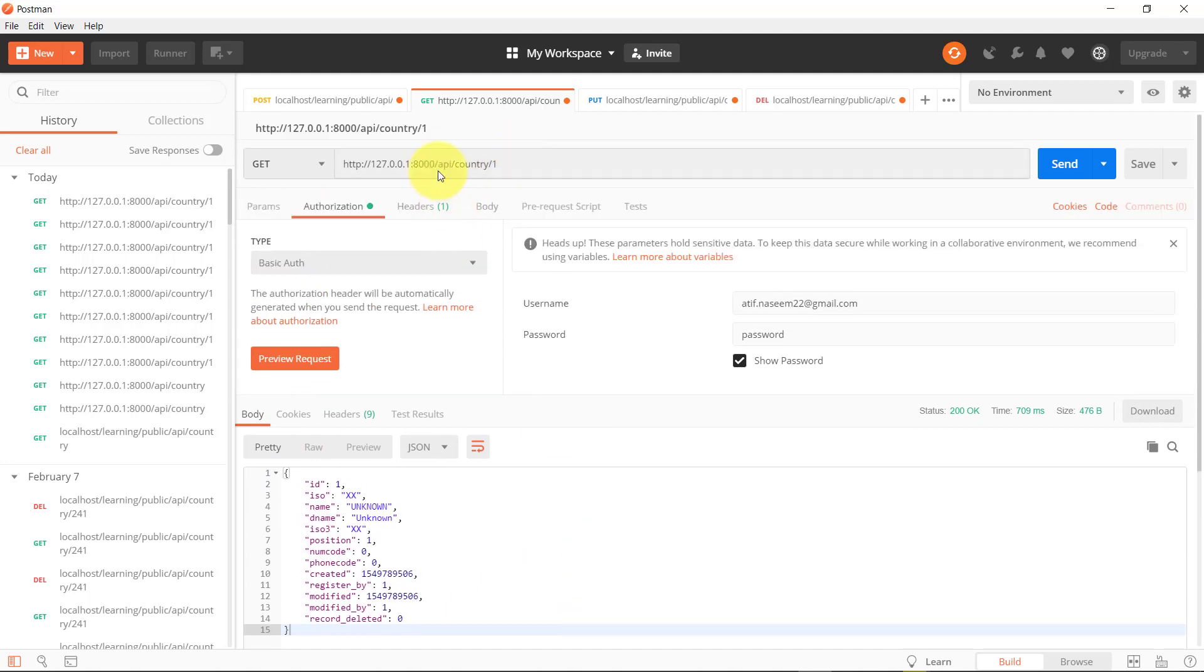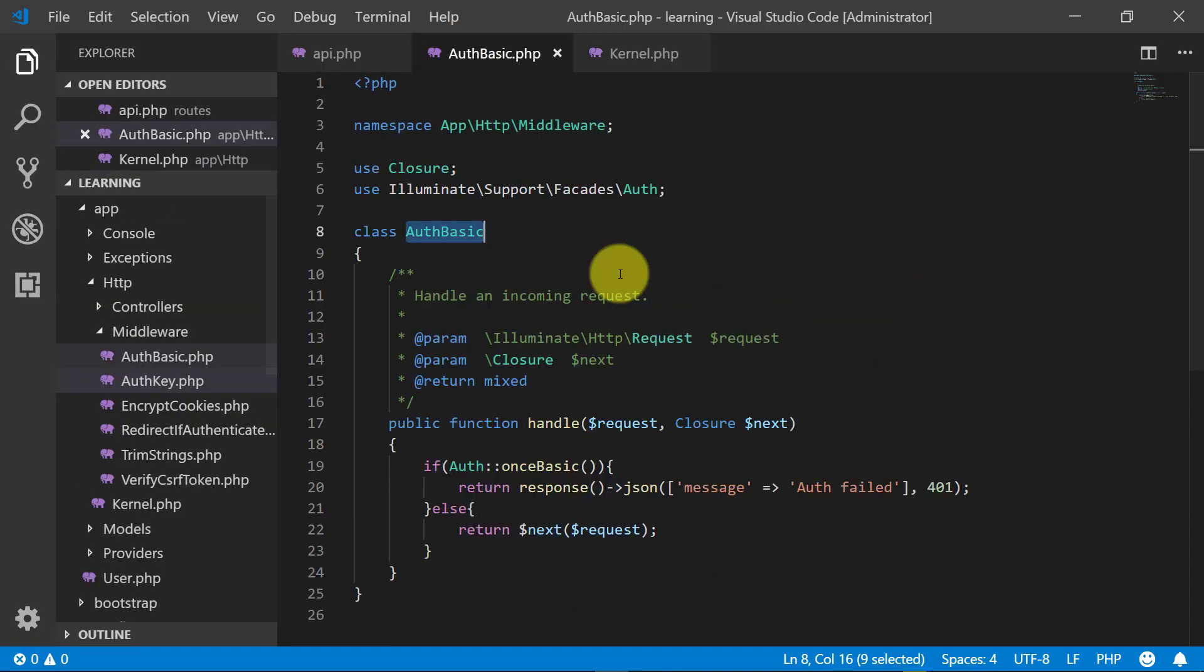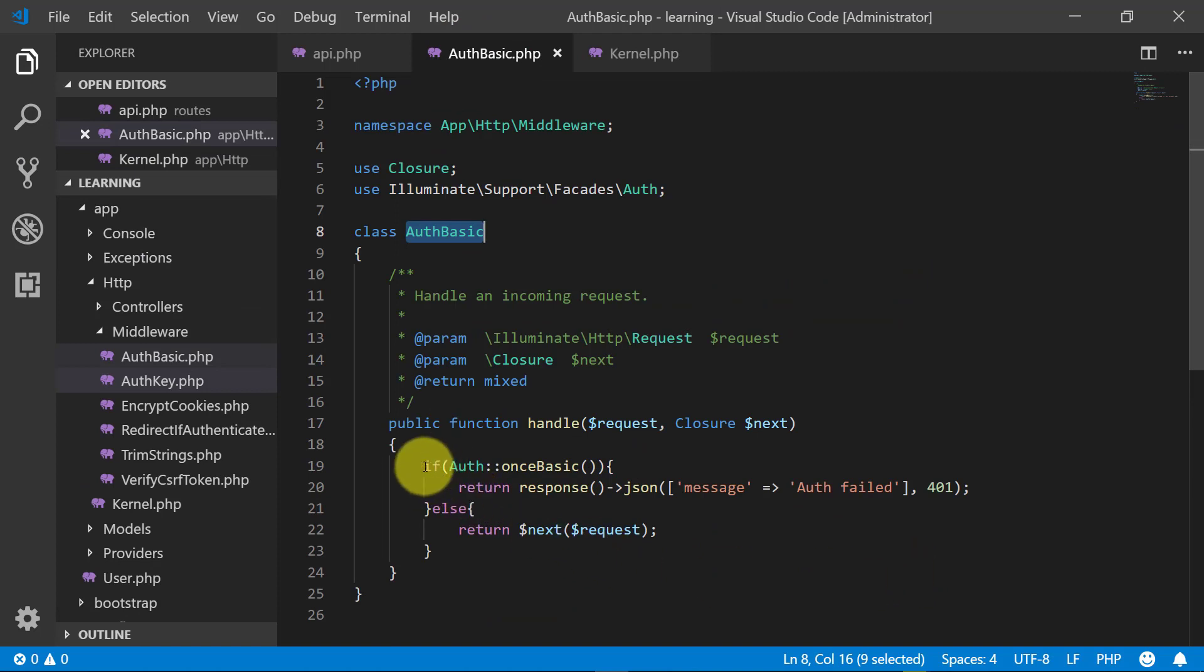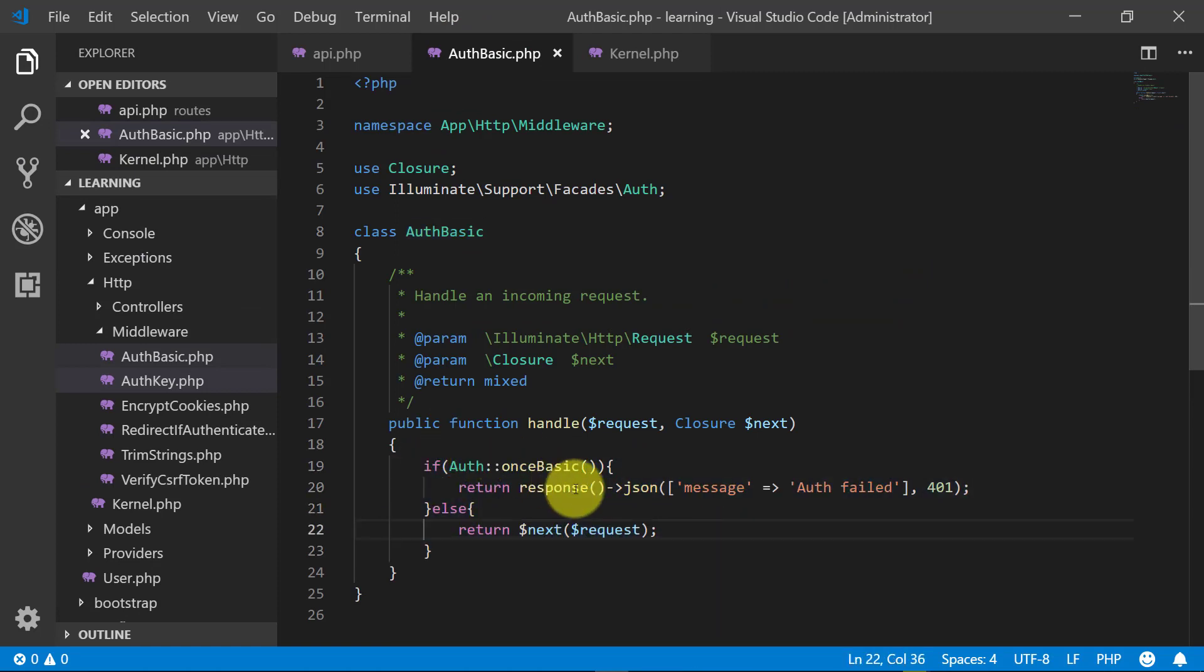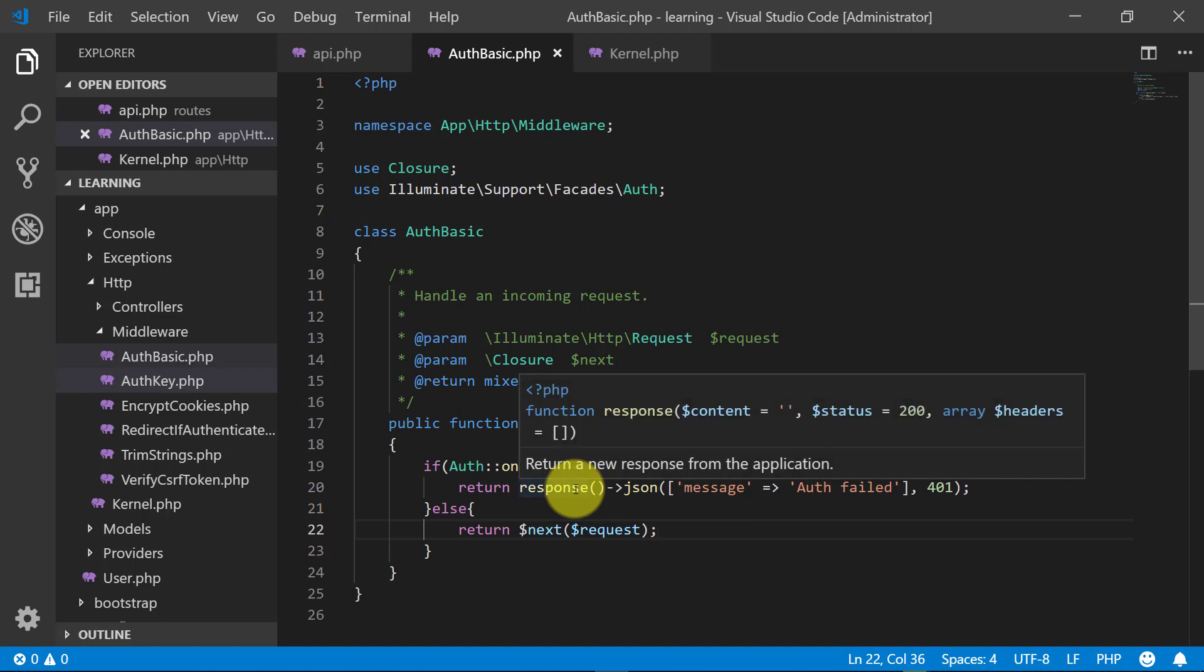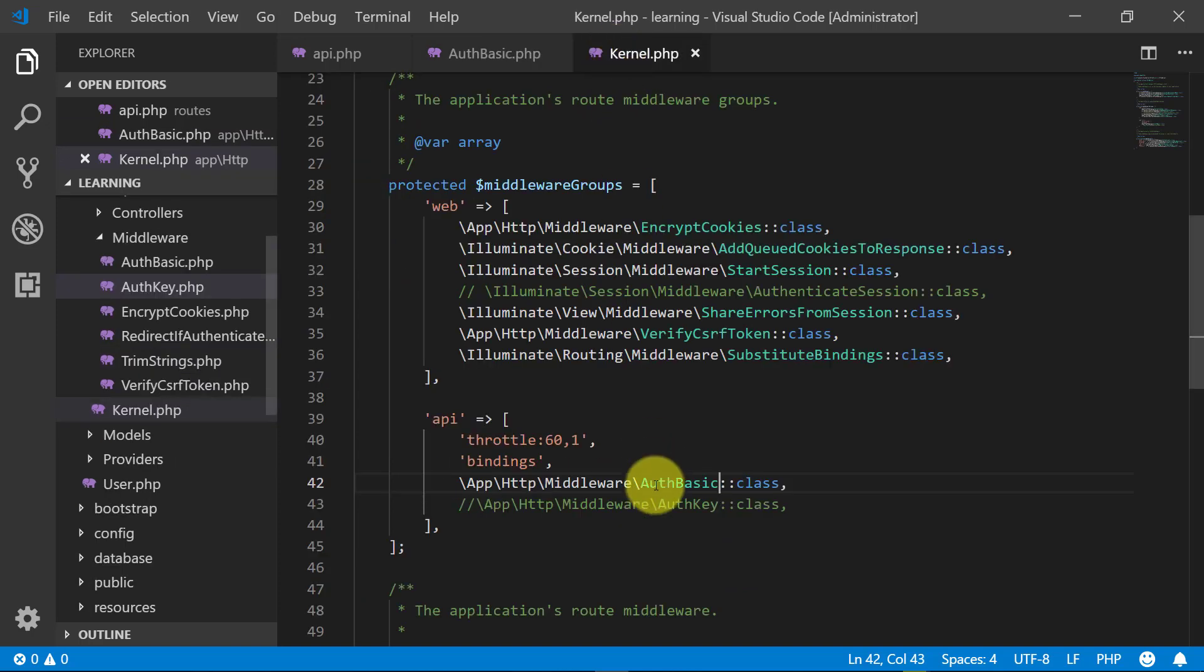So that's how we use basic authentication system in our API. We created our middleware first, we authenticated, and on the error we have response JSON error. Then we registered this middleware in our middleware groups.